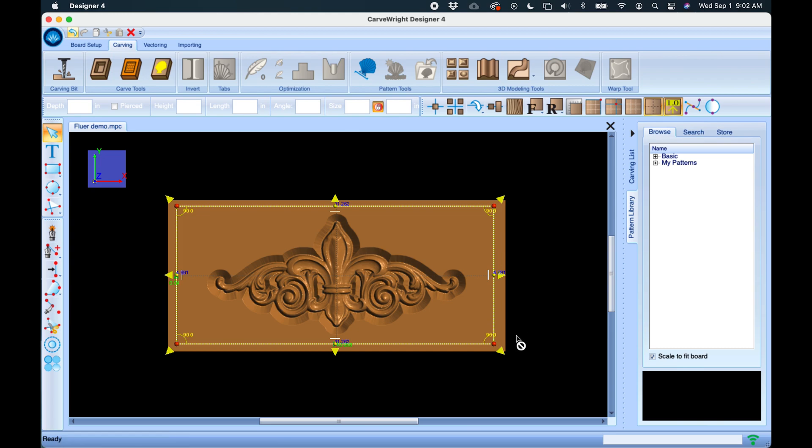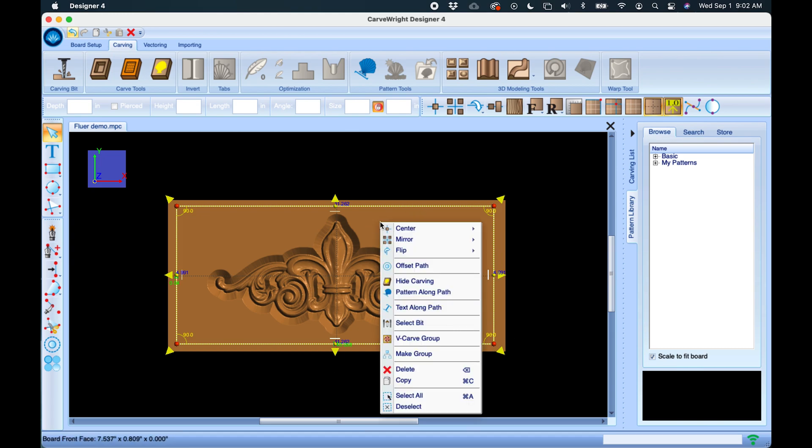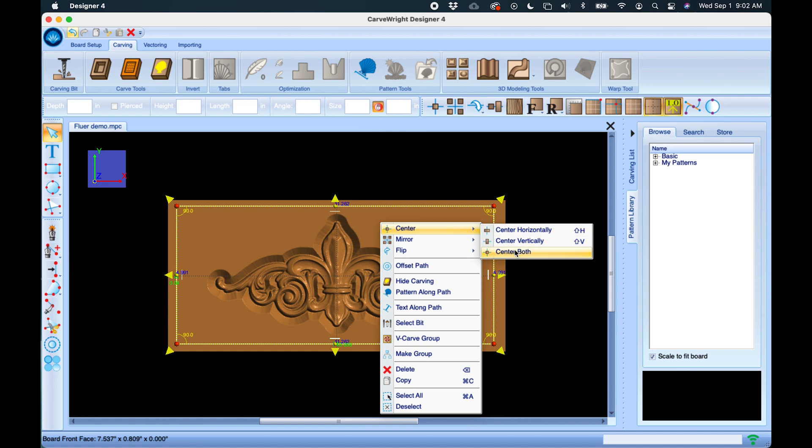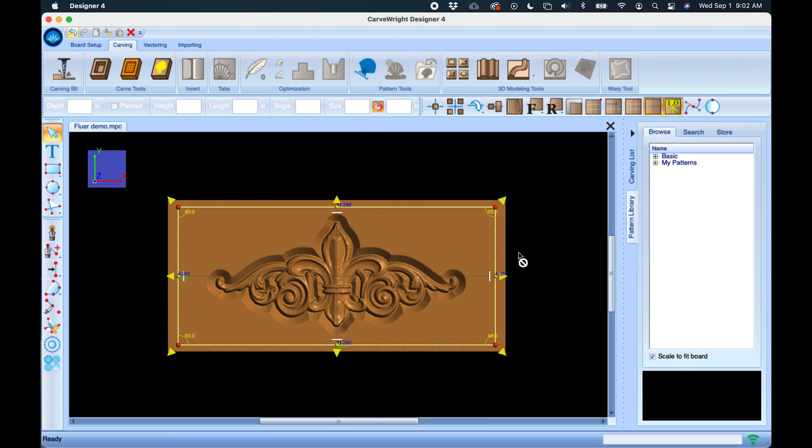And then I'm going to right-click and center that on both. So just like we did with the fleur-de-lis, we're going to center that.